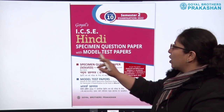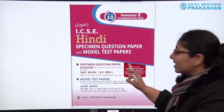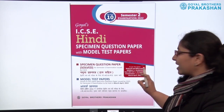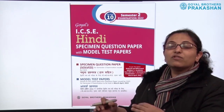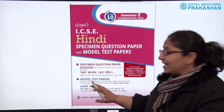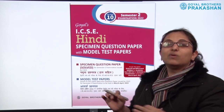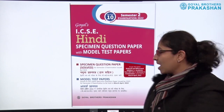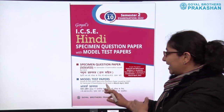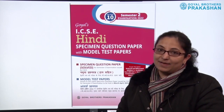This is a question bank with model test papers, and it also has the specimen question paper. This book is as per the latest reduced and bifurcated syllabus for academic year 2021-22 for this semester's examination. It has the specimen question paper solved for semester 2 examinations — the same paper released by the council for the ICSE board. It also has model test papers strictly based on the latest specimen question paper issued by ICSE.